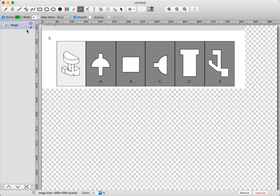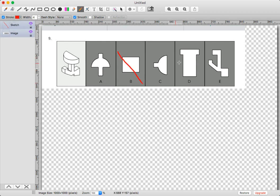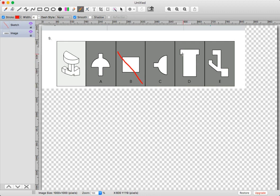I'm going to do the same for answer choice D. Looking at this way, this way, and this way, once again I'm never really going to get this square looking box.